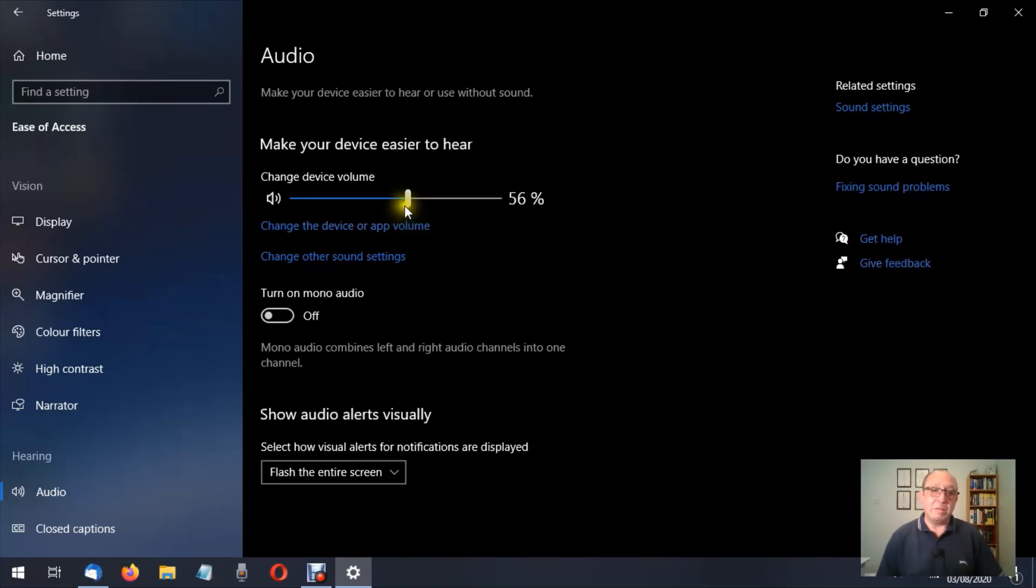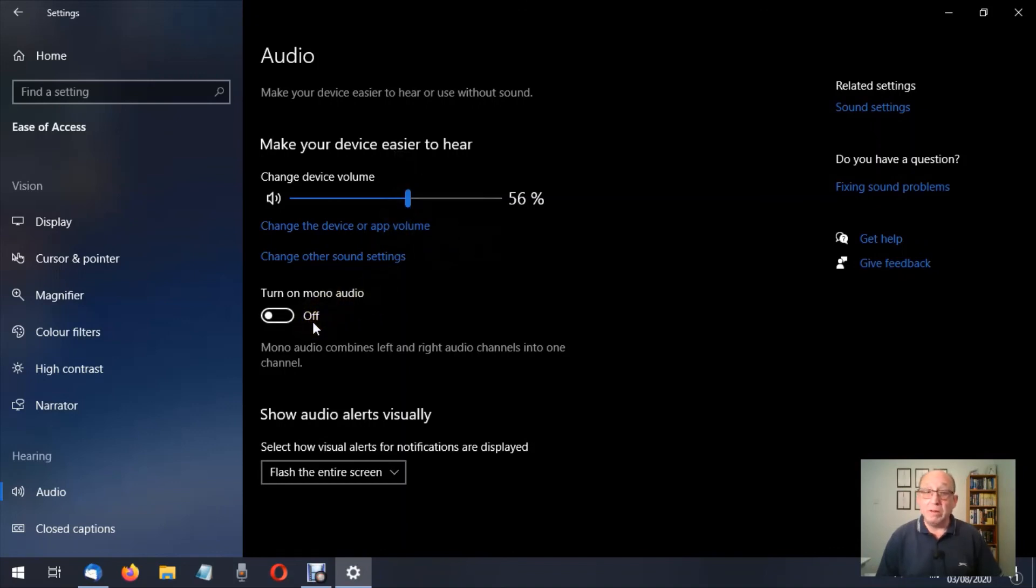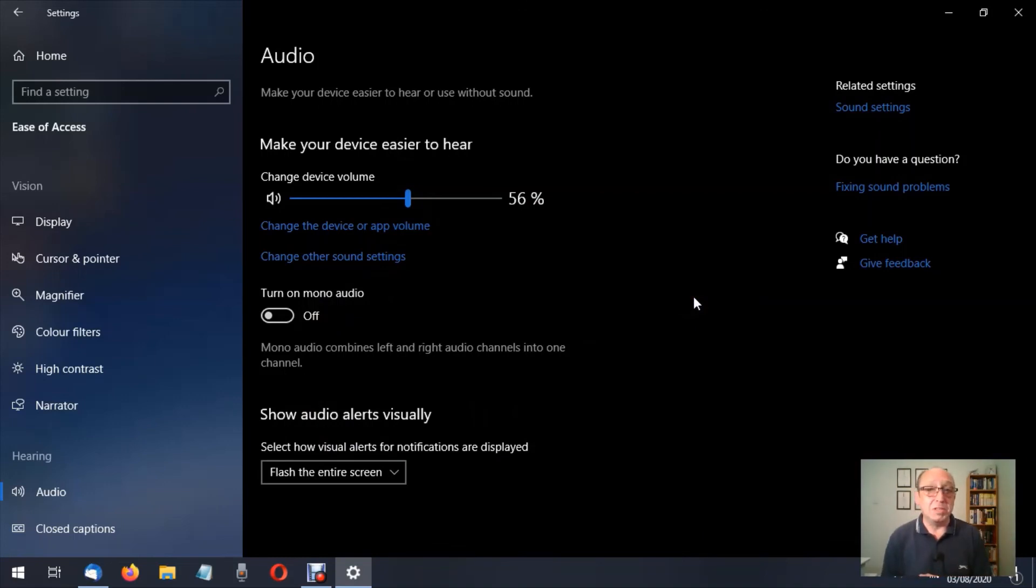So there we have the change the volume, the mono, and the visual alerts. I hope you found this informative. Thank you for watching.